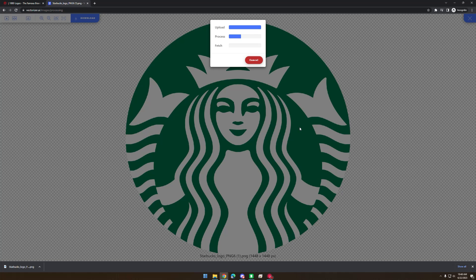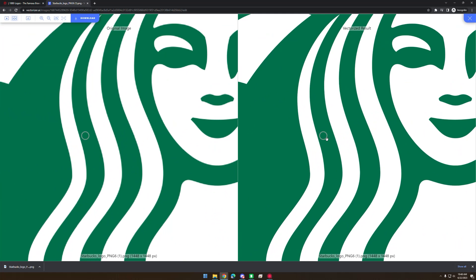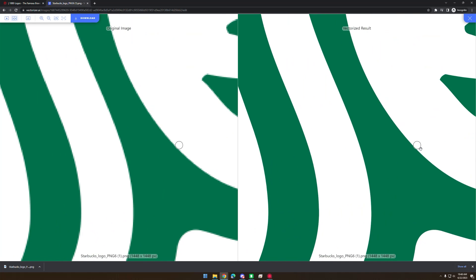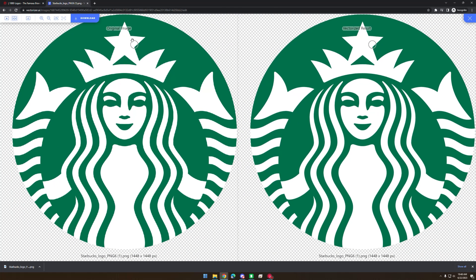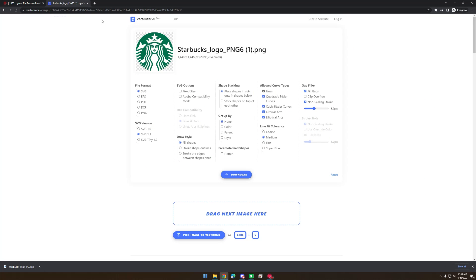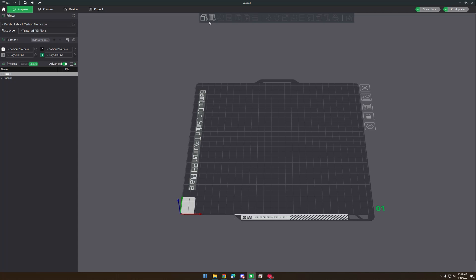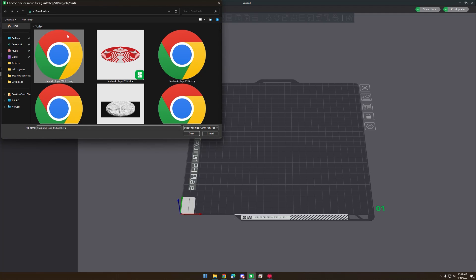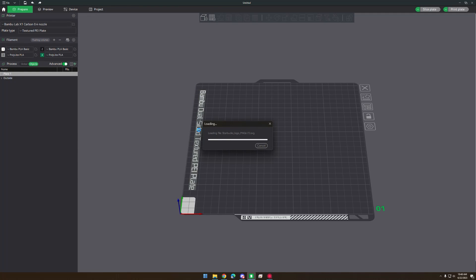It just takes a second to process. And here we have the vectorized result — it looks really good. This website has always been really good. So we're just going to download it, keep the file format as SVG, and make sure it's set to place shapes and cutouts in shapes below. Then we download it and go into Bamboo Studio and click Add, selecting the Starbucks logo we just made with vectorizer.ai.